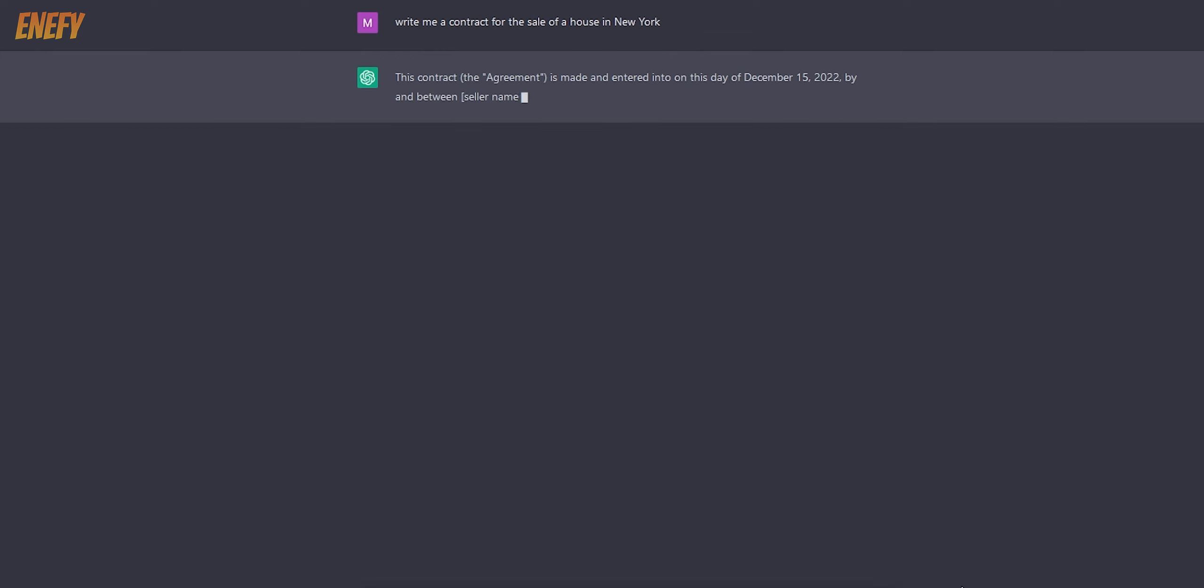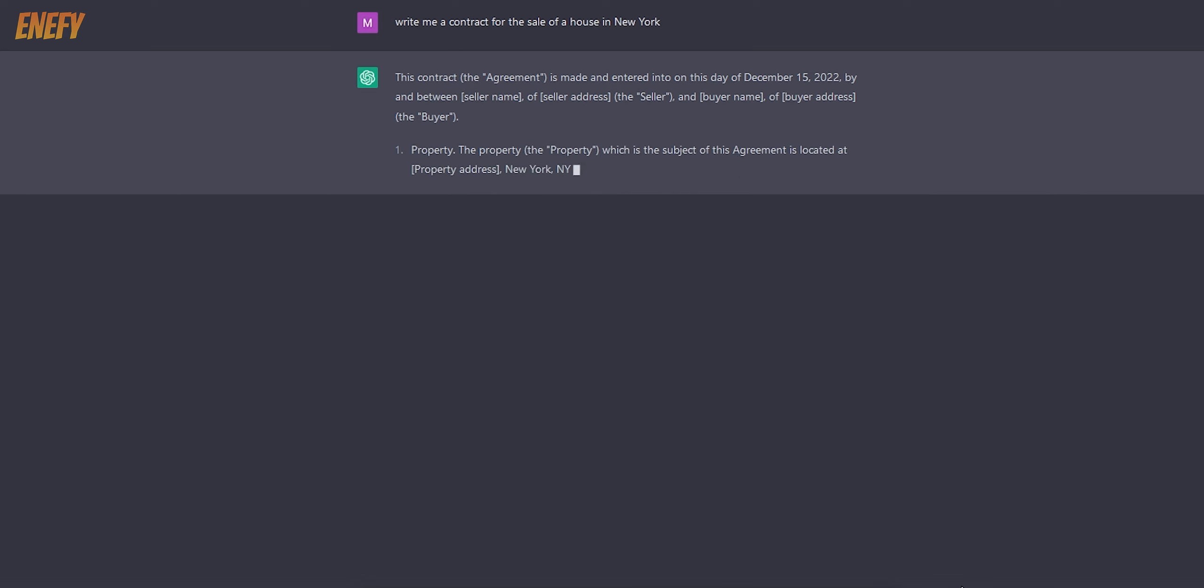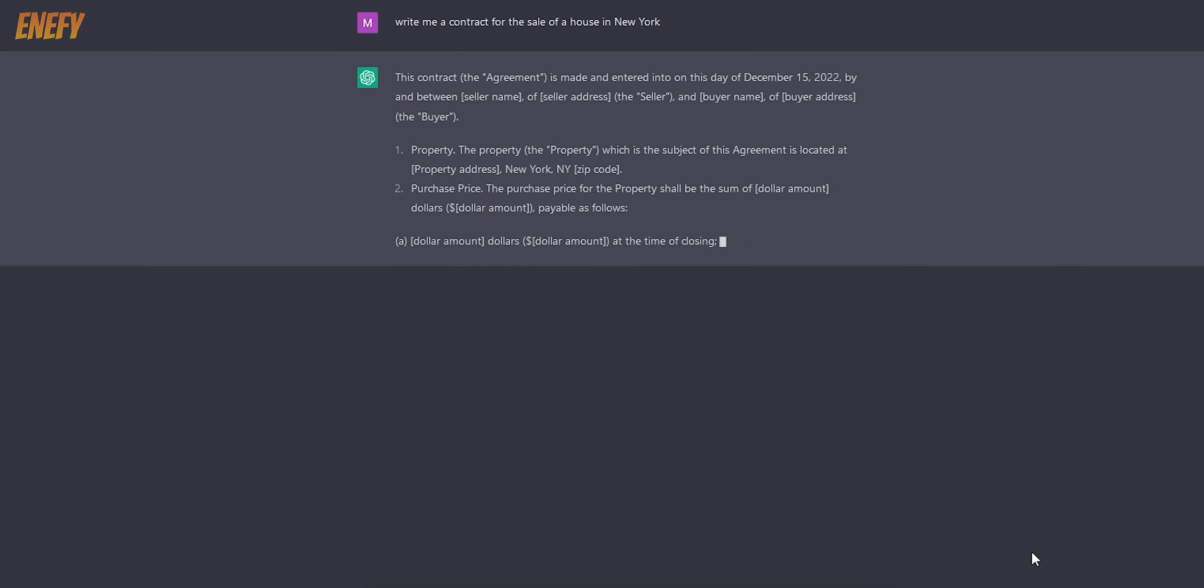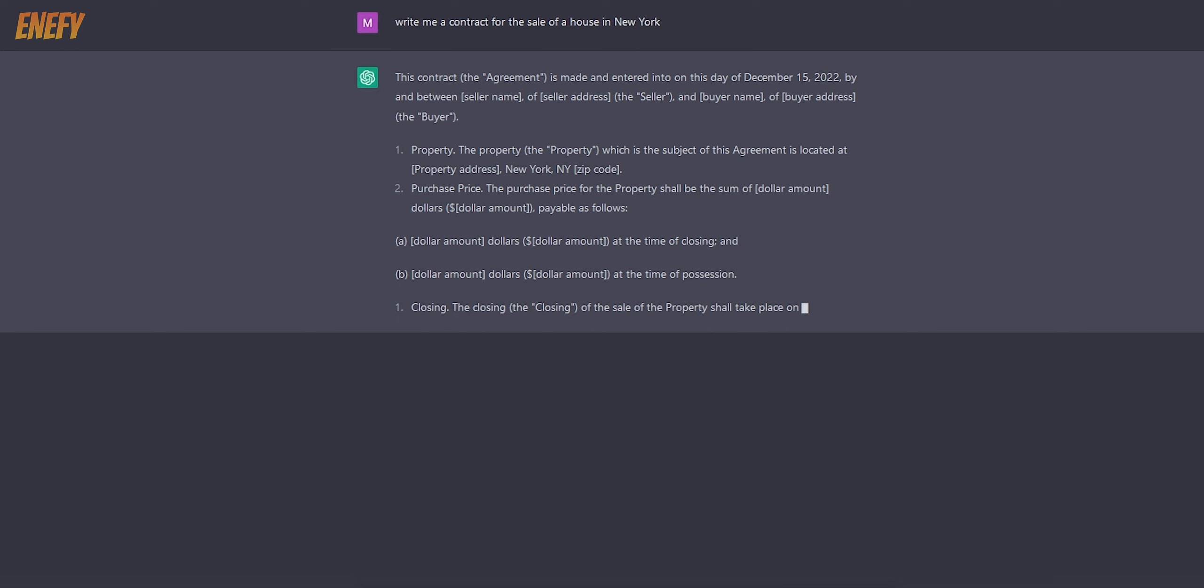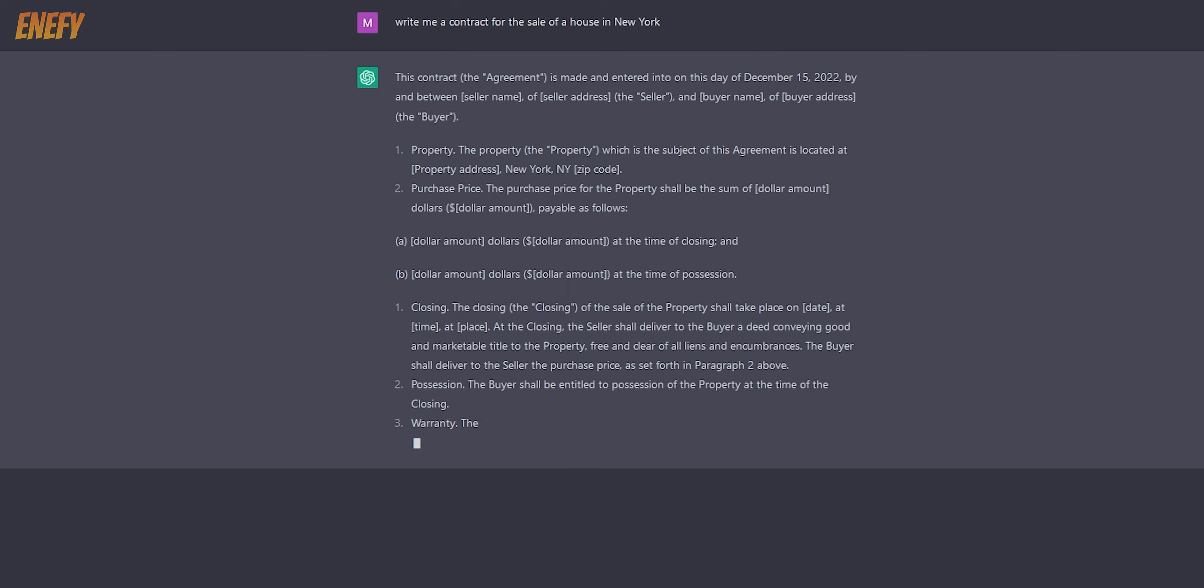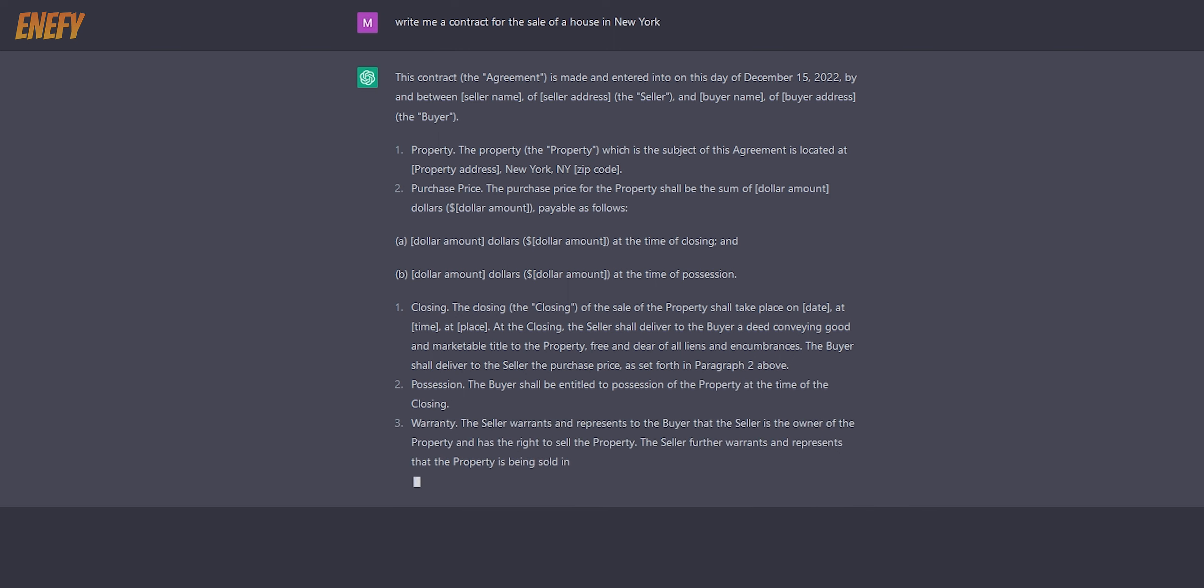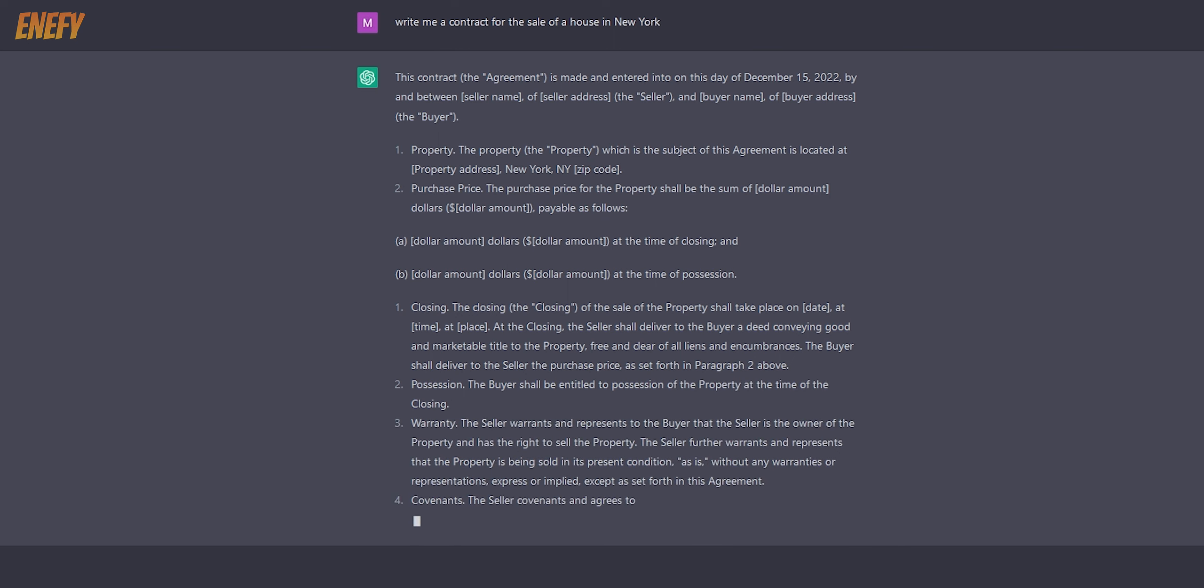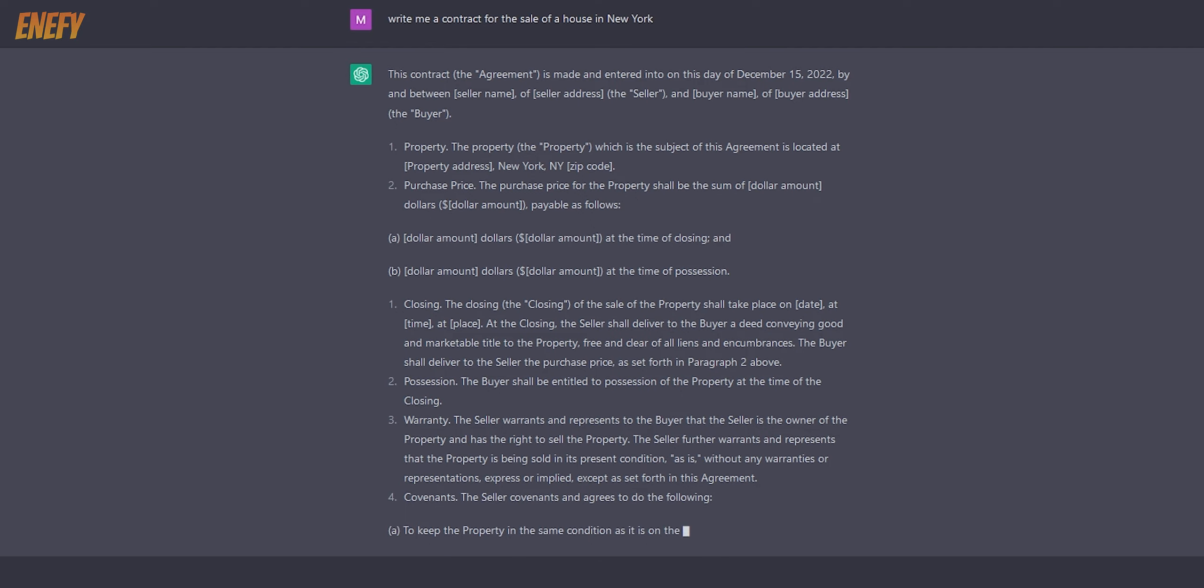This AI can also be used for writing documents or contracts and will even take laws into account. Let's ask for a house sale contract. Although this is possible, be very careful as the contract may be bad or in conflict with some local law. It's still recommended that you use professional help for those.